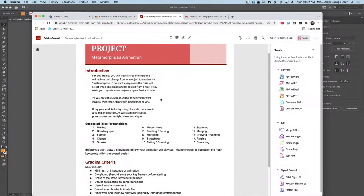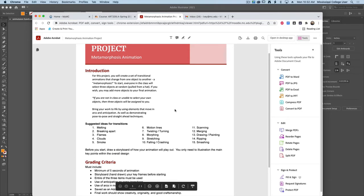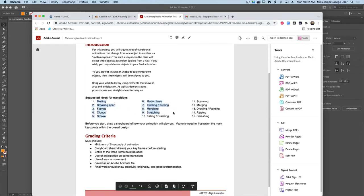To get started on this metamorphosis animation project you should already have three random objects ready to go. These will either be assigned to you, or you can pick them yourself, or some combination thereof. We're going to be animating a transition from one object to another, and I'm giving you some ideas for how you can transition between all of those, which you can pick and choose from however you see fit.